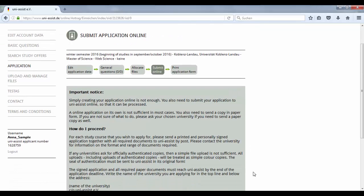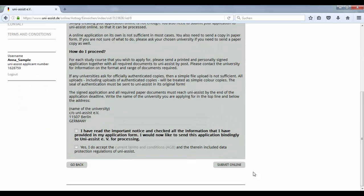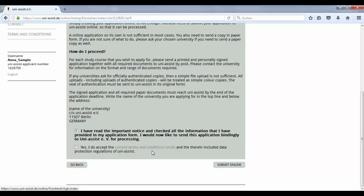After reading through the Submit Online section, confirm that you have read the important notice. After you have read the current terms and conditions, and if you agree with them, don't forget to tick the relevant box.